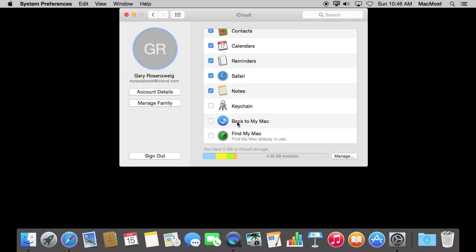Back to my Mac is a very specific service that basically allows you to access the files on your Mac from outside on another computer somewhere else. Basically like file sharing except you don't have to be on the same local network. Your Mac will basically tell its location to iCloud all the time so that if you are somewhere else and you want to log into it to access those files through file sharing you can.